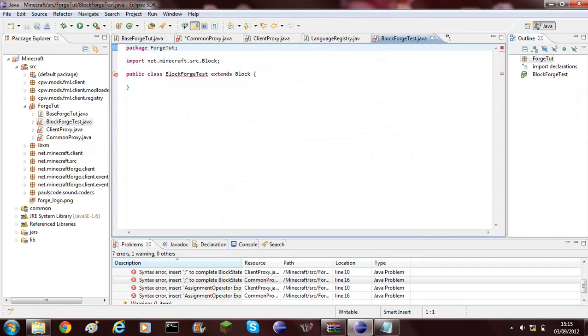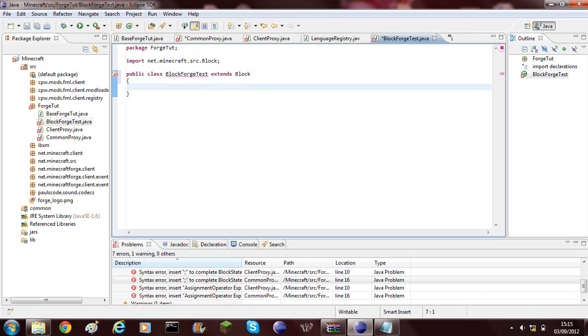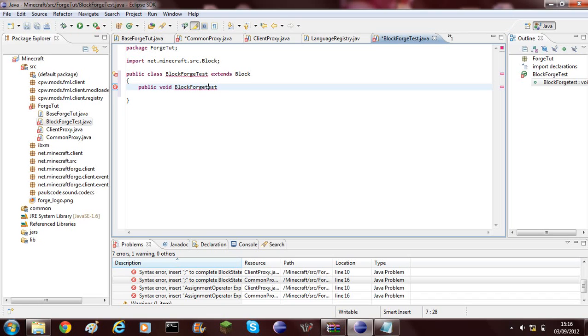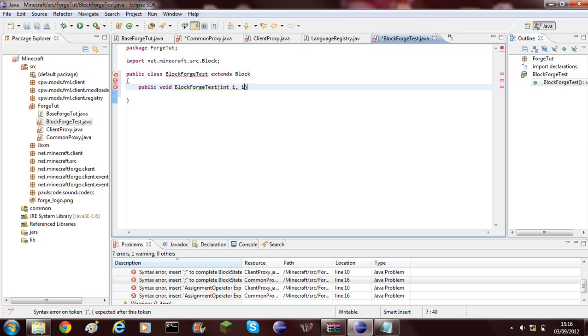This is the variable that you'll be using to identify a block. I'm going to call this forge test and you can't have any spaces, and then you do the equal sign open brackets and do new. Now what we need to do is create ourselves a new file. This file is going to be called block forge test.